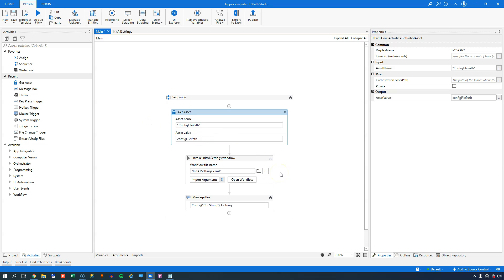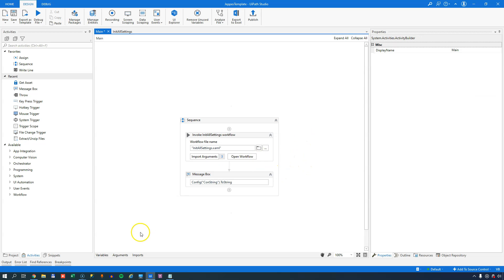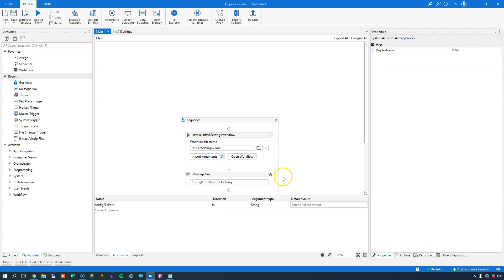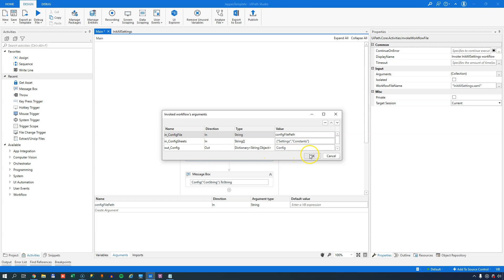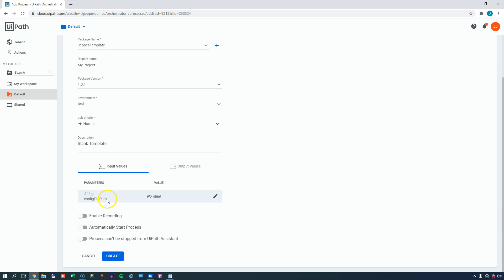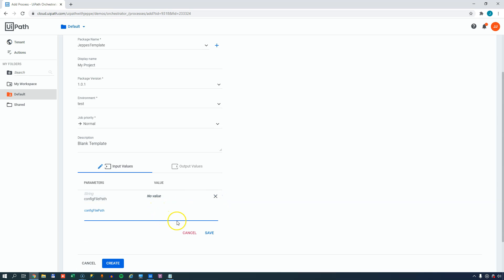Another flexible approach is creating an incoming argument called 'config file path' of type string. Then when you set up the automation in Orchestrator across different tenants, you can set different values for this argument. In my Orchestrator I already have a process set up that recognizes it needs an argument called 'config file path'. In my test tenant I'd point it to a test folder, and in my production tenant I'd point it to a different folder. This way you deploy the same process across tenants without needing a separate asset - just pass the path as an ingoing argument.